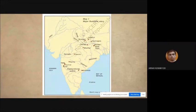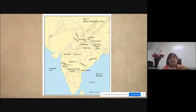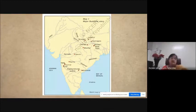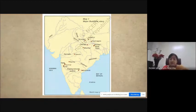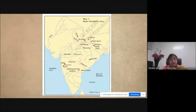A student asks about the significance of the design of a particular stupa — whether it was made with some special thought. The instructor defers: the stupa will be discussed a little later, and students can reserve that question for when the stupa is described specifically.